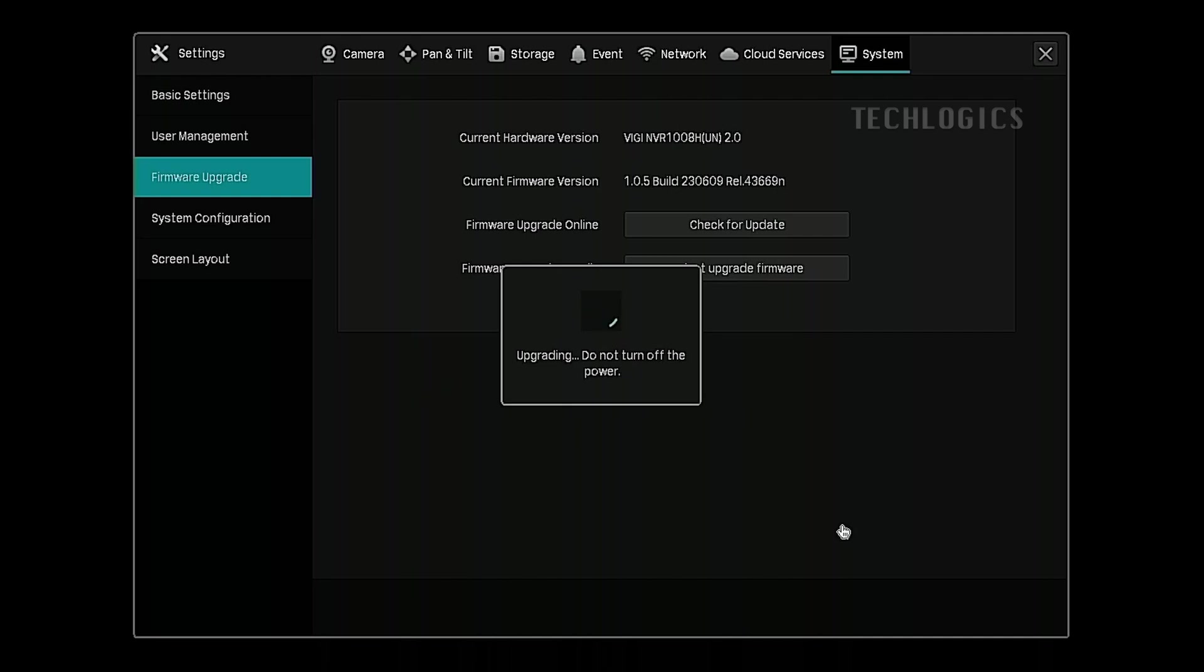At the bottom of the screen, you'll find a download button. Click this button to begin downloading the firmware update. The upgrade process will take a few minutes to complete.